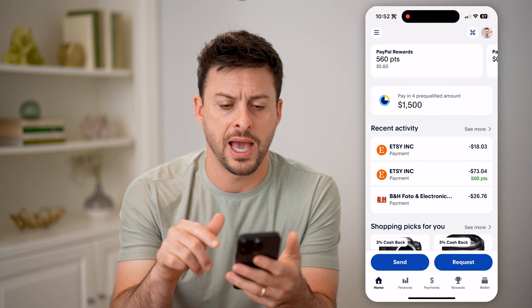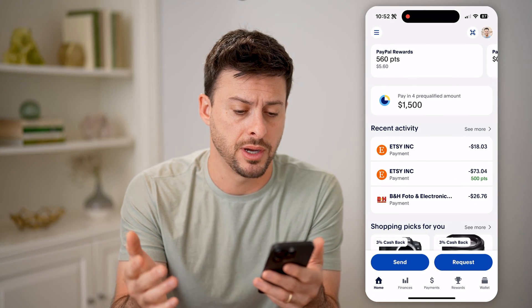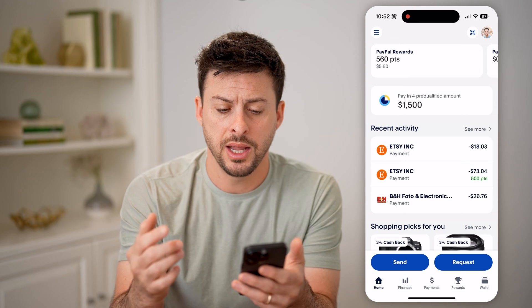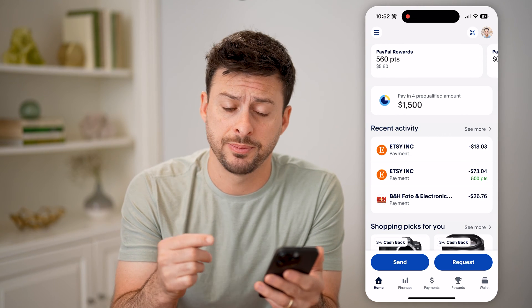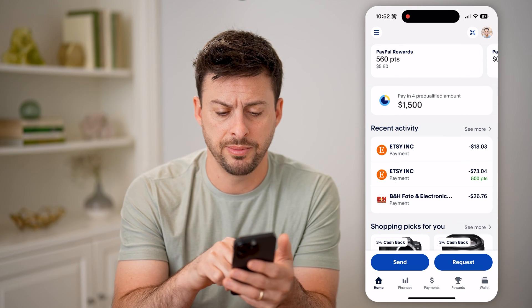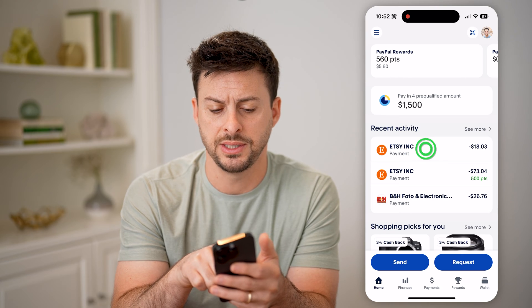Let's open up the PayPal app, or you can use PayPal.com of course. And first, we're just going to go to a specific transaction. You'll be able to see this one with Etsy.